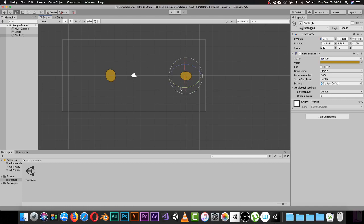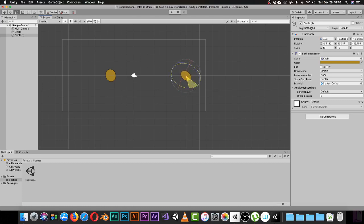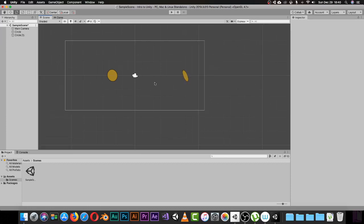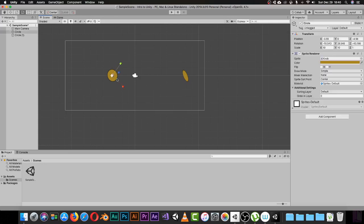The green ring handles the other rotation axis. You can rotate the object however you want — even a 2D game object can be rotated on all axes. Press R on your keyboard to switch to the Scale tool. With a game object selected you can scale it along any axis you want.